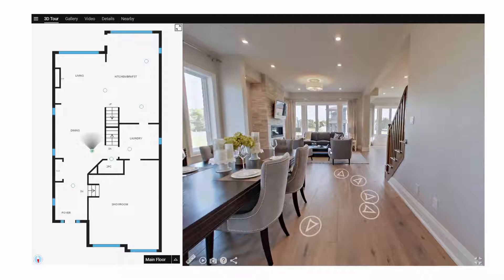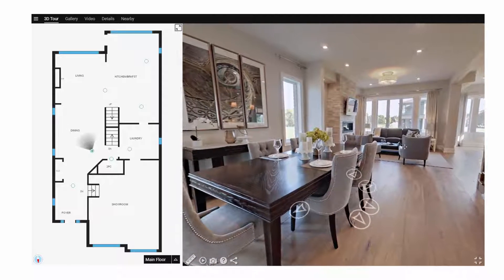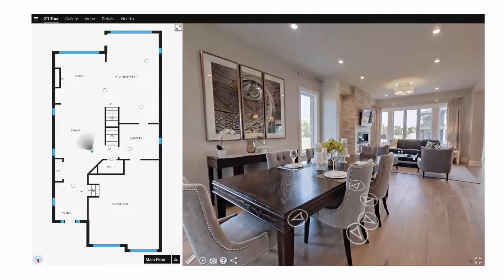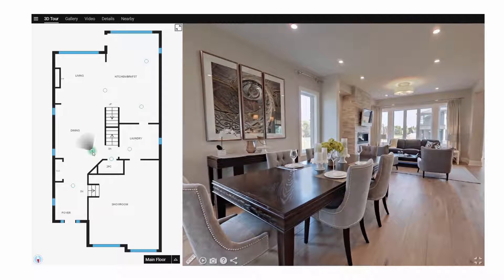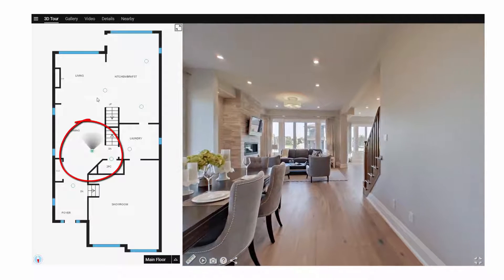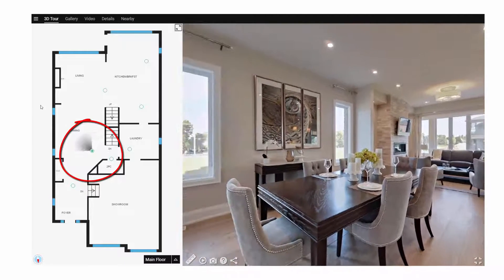Welcome to iGUIDE. iGUIDE gives you an opportunity to engage with a property like never before. To get started, select one of the green dots on the floor plan. Move the mouse around to give you a full view of the space.